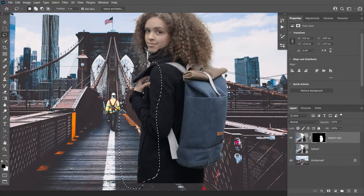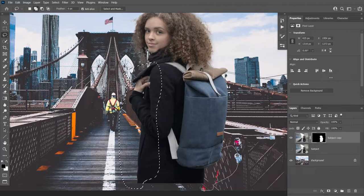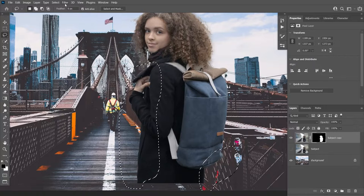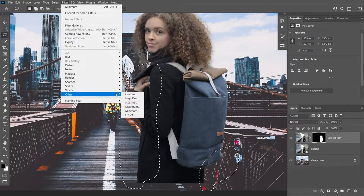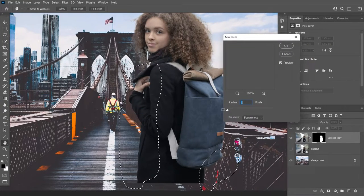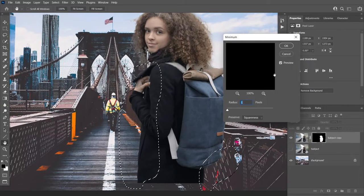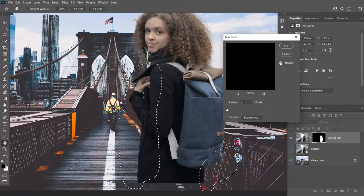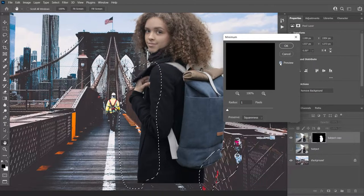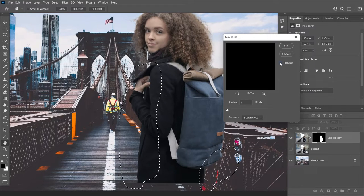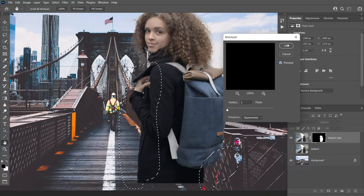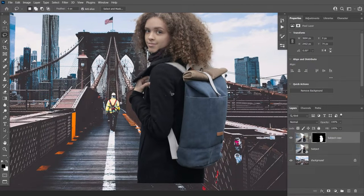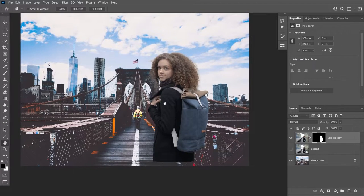I'll hold Shift to add to the selection and select the remaining fringe areas. Then go to Filter > Other > Minimum. I'll keep the radius at one pixel, and as you can see, the edge fringe is now totally removed. The Minimum filter contracts the mask inward, removing the edge fringe. Click OK, then Ctrl+D to deselect — our selection is now looking pretty good.